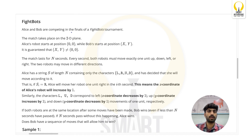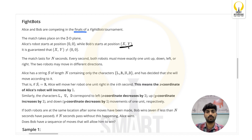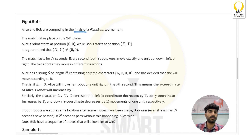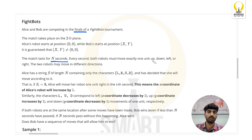The problem statement says that Alice and Bob are competing in the finals of the Fight Bots tournament. The match takes place on a 2D plane. Alice's robot starts at cell (0,0) and Bob's robot starts at cell (x, y). It is guaranteed that x and y will never both be equal to 0. The match lasts for n seconds, and every second both robots must move exactly one unit: up, down, left, or right.